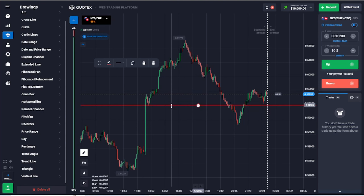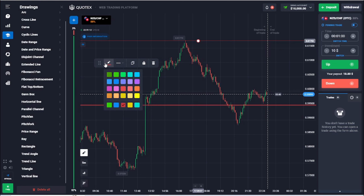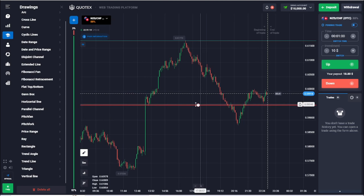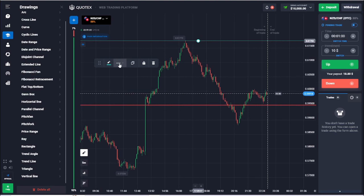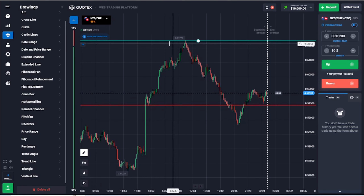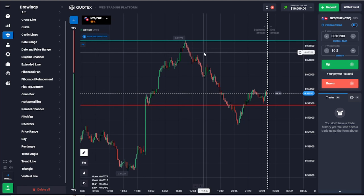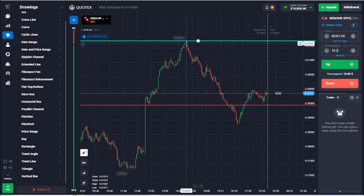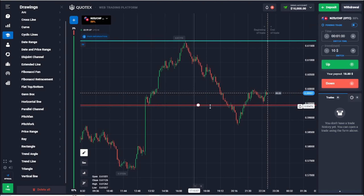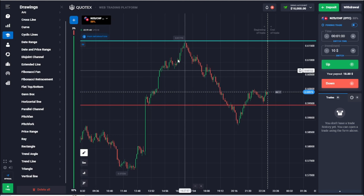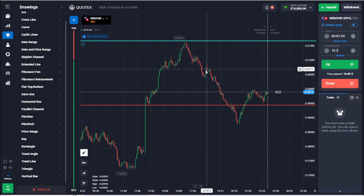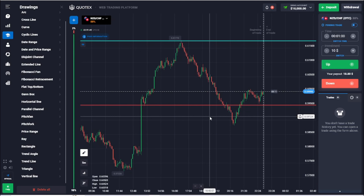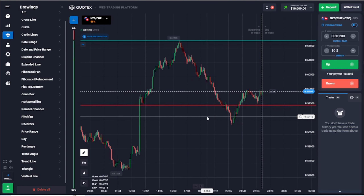Let's draw another horizontal line and change the color to blue. This is the resistance line. It is called resistance because it resists the price from going up. And this is the support line — it supports the price from going down. That's how you remember it.